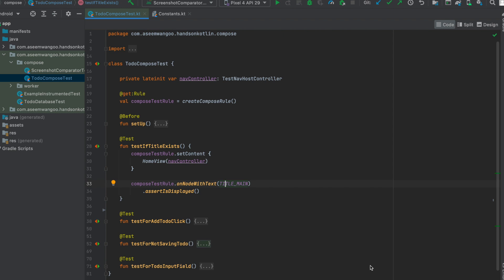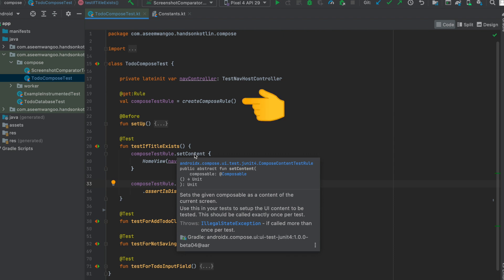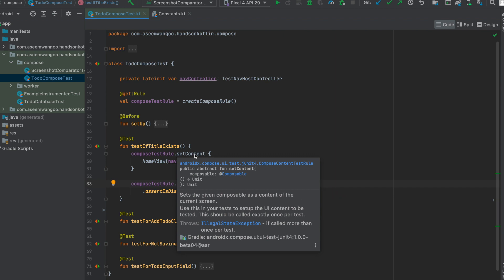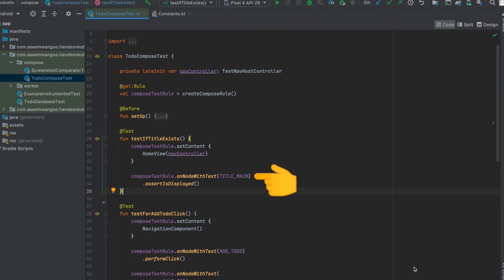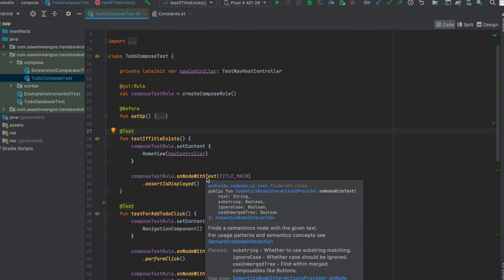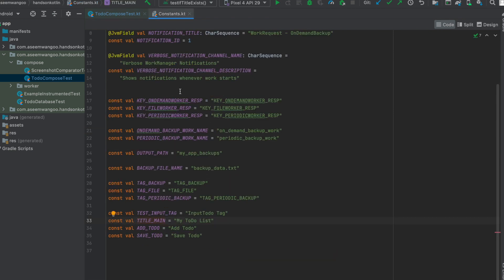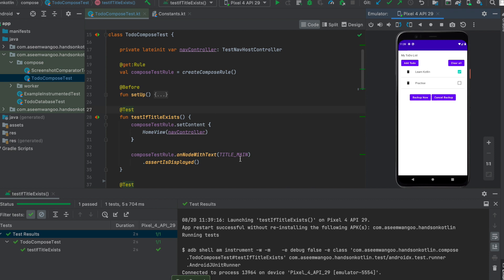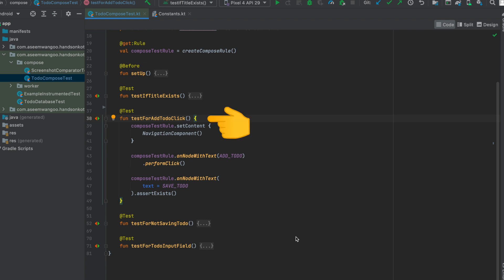Our first test, `testIfTitleExists`, sets the content to the home view. This `setContent` comes from the compose test rule initialized earlier and is useful for setting a given composable as the starting point of your test. Using `onNodeWithText`, we verify that the text `title_main` is present on the composable. `onNodeWithText` finds the semantic node with the text 'My To-Do List', and since that text appears on the home view, the test passes.